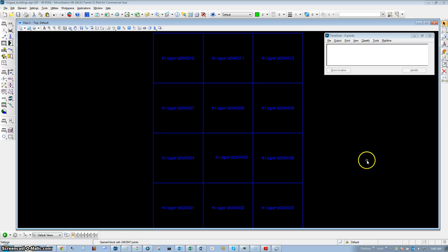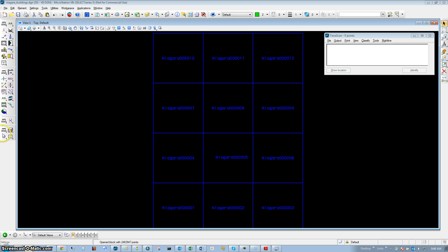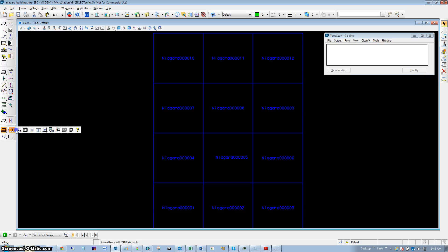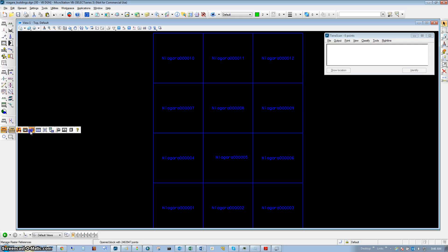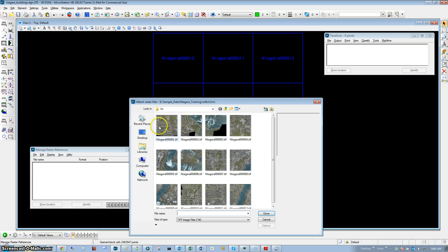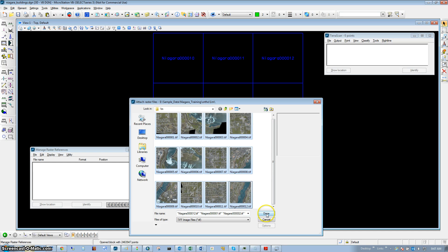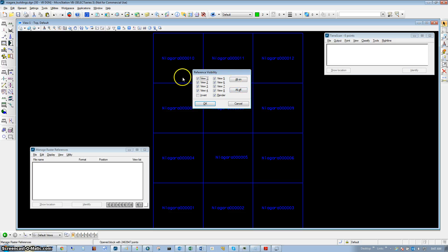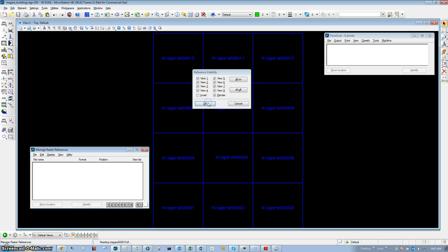The images that are going to be used have been completely ortho-rectified and are thus in the correct location with respect to the LiDAR data. The first step of this process is to load your images into TerraPhoto's raster reference dialog. We're going to open our manage raster reference and attach some files, then turn on the visibility for all our views so we can see the actual images we're going to use for the colorization process.